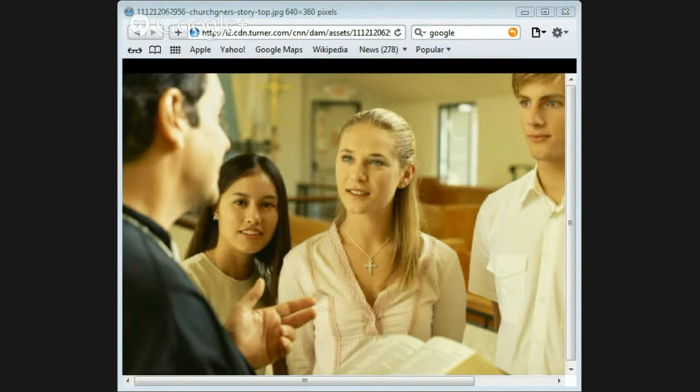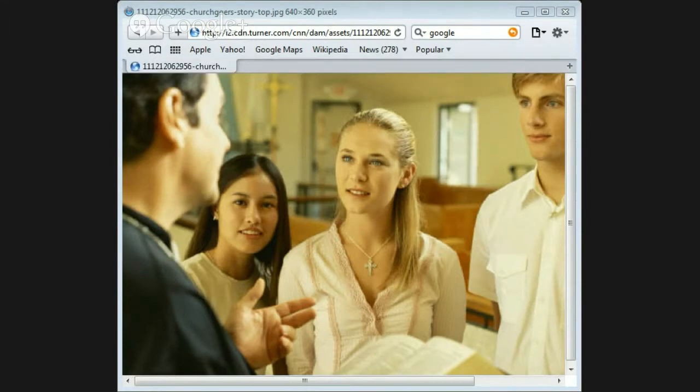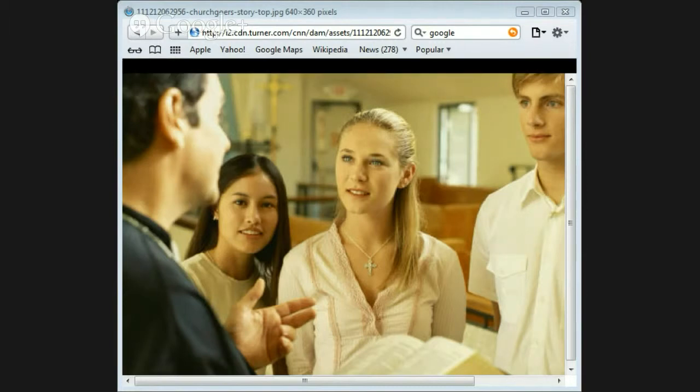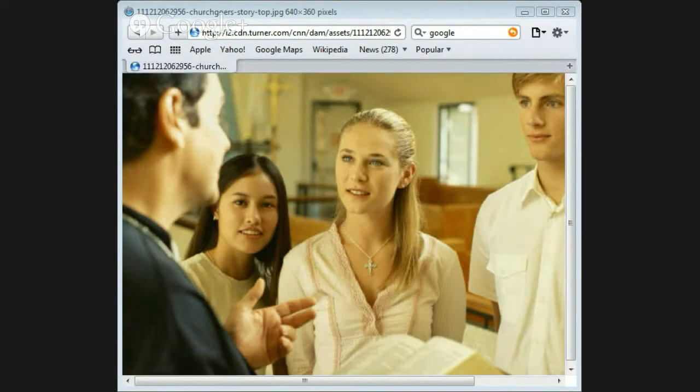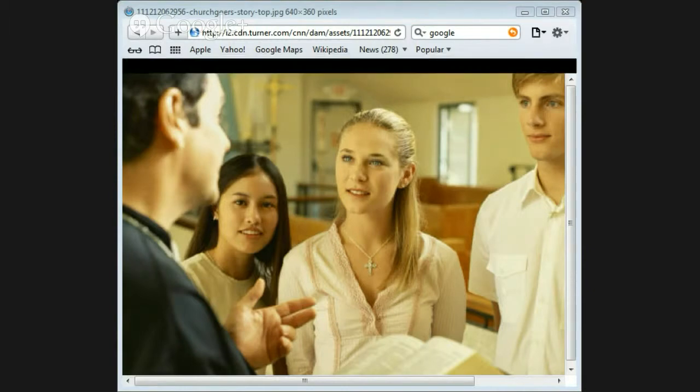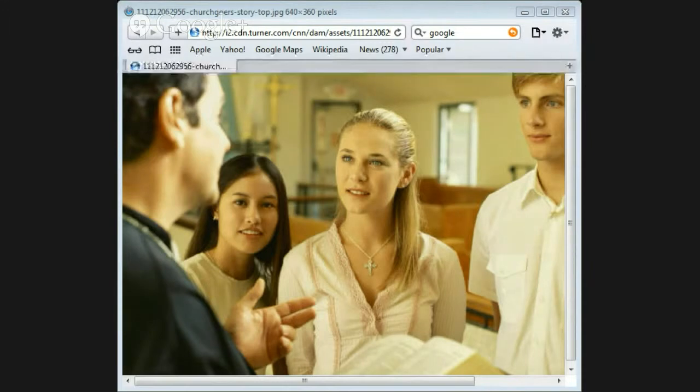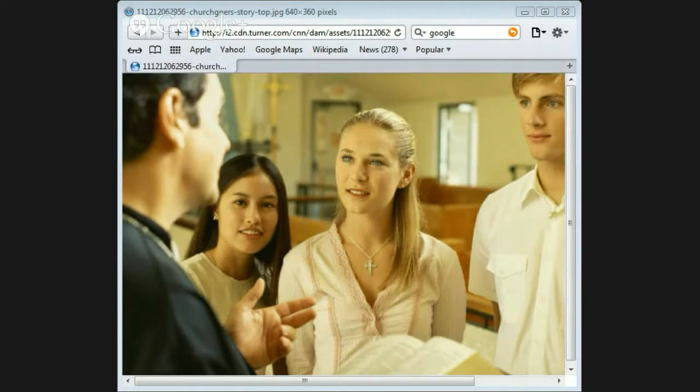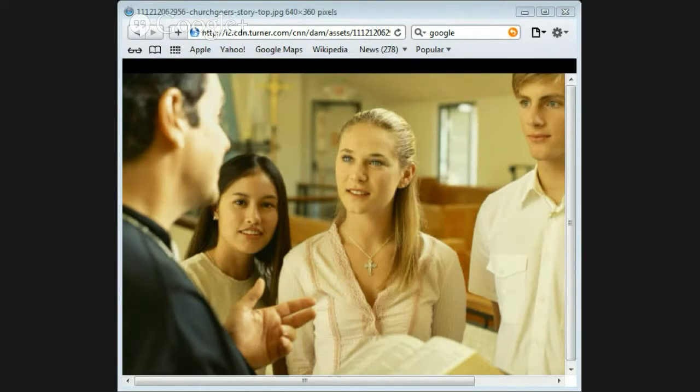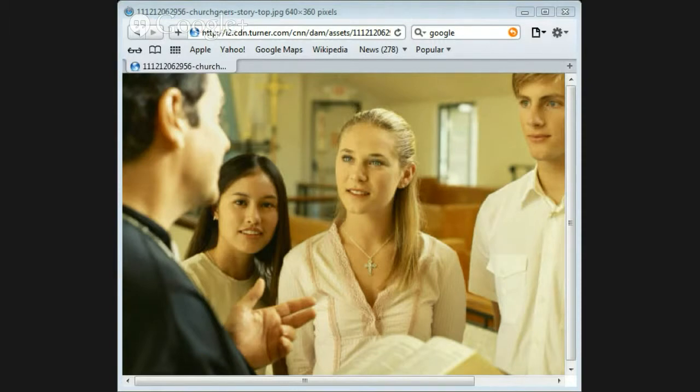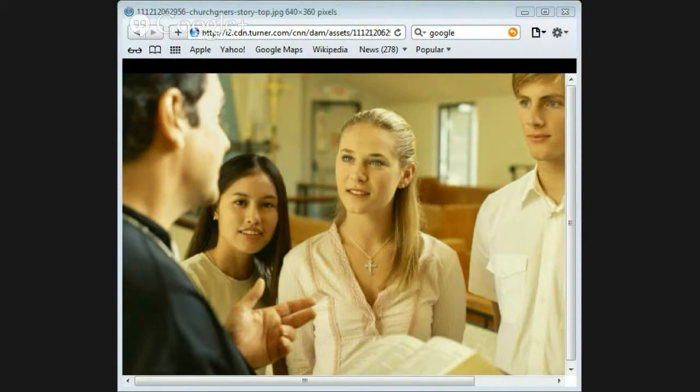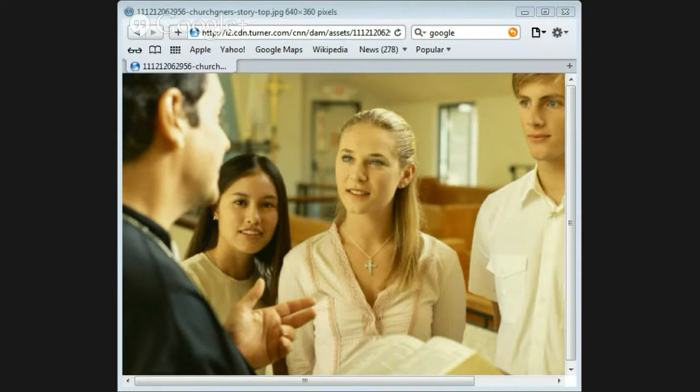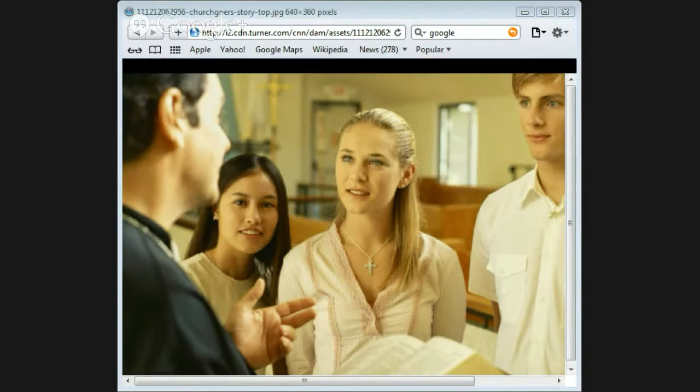In Matthew chapter 5 verses 27 to 30 it talks about, you have heard that it was said do not commit adultery, but I tell you that anyone who looks at a woman lustfully has already committed adultery with her in his heart. If your right eye causes you to sin, gouge it out and throw it away. It is better for you to lose one part of your body than your whole body to be thrown into hell. And if your right hand causes you to sin, cut it off and throw it away. It is better for you to lose one part of your body than for your whole body to go into hell.